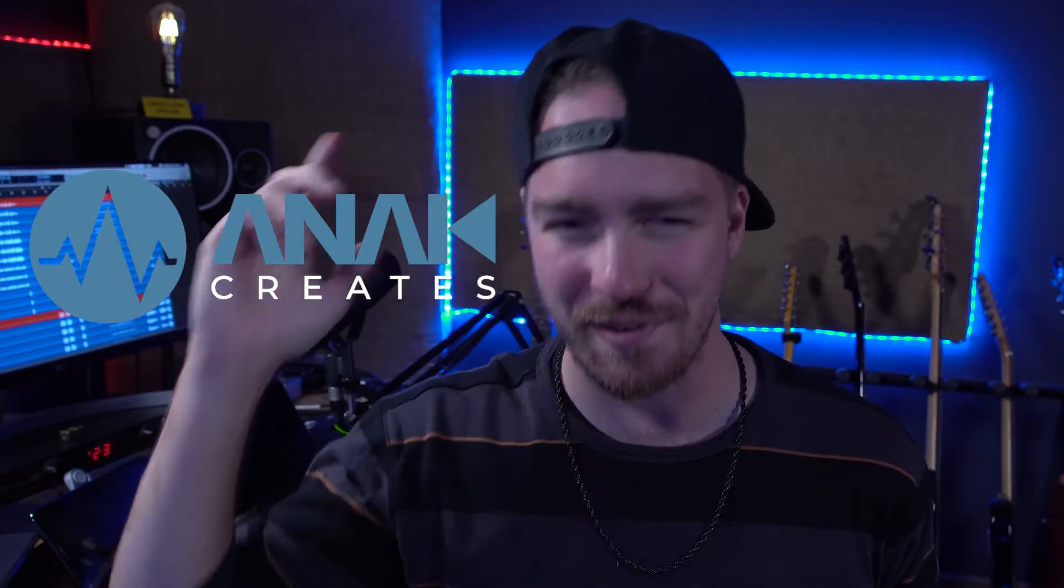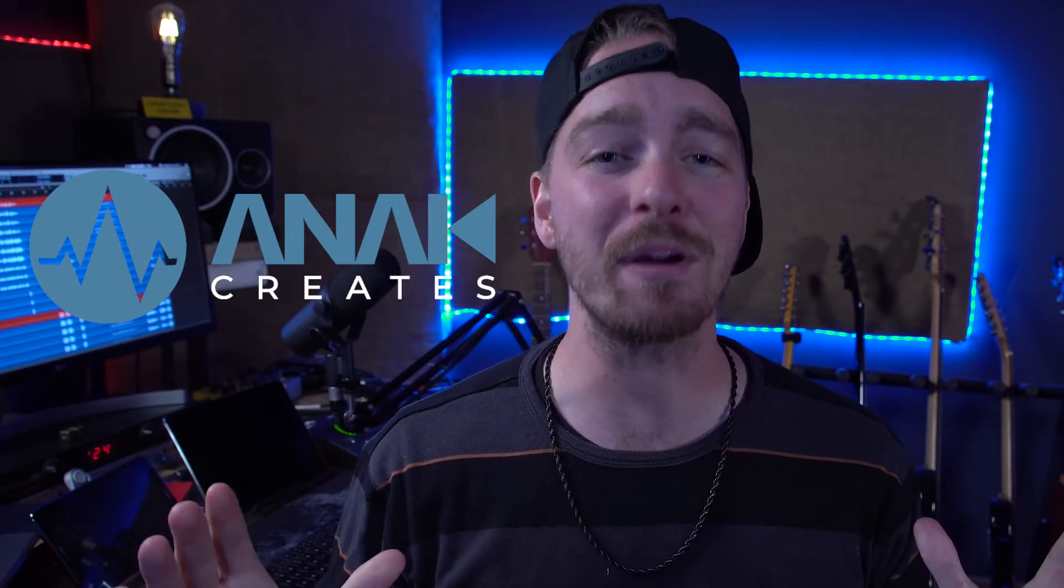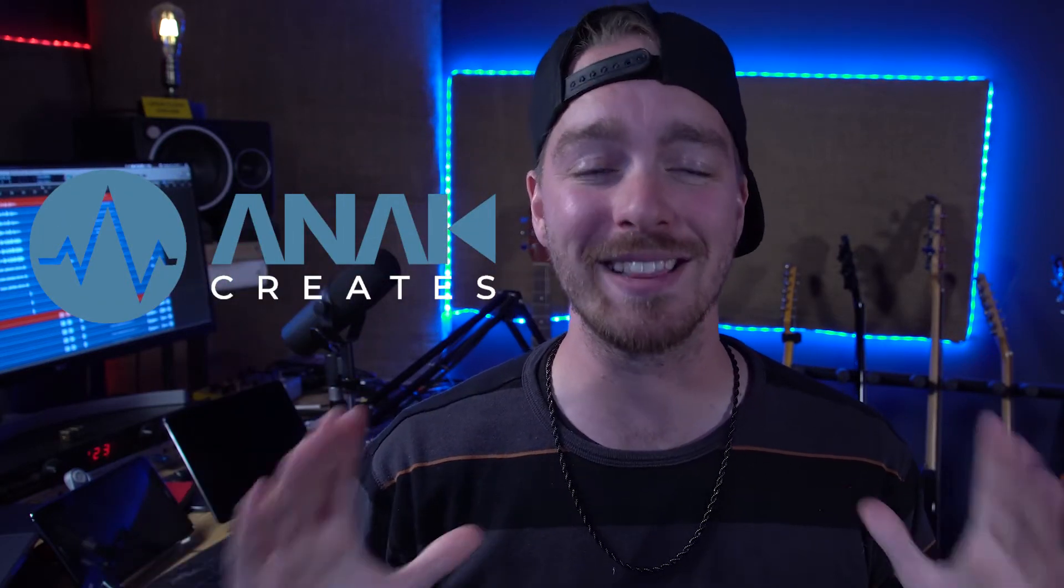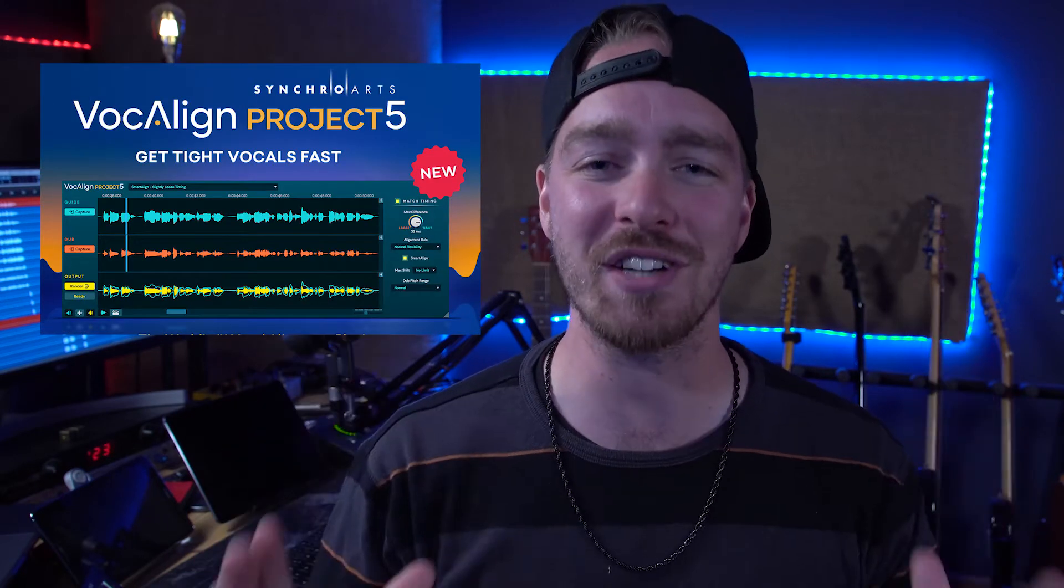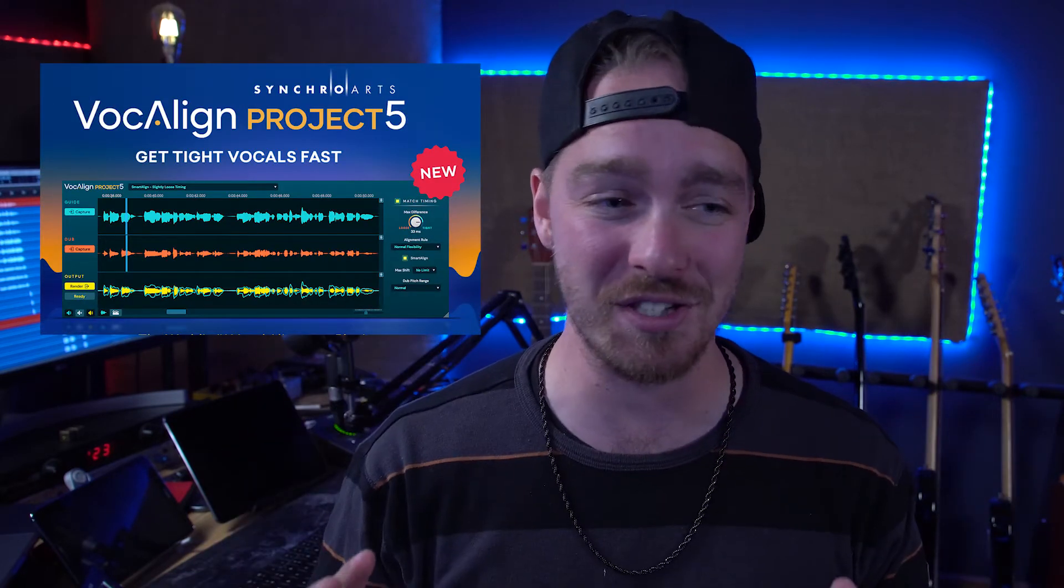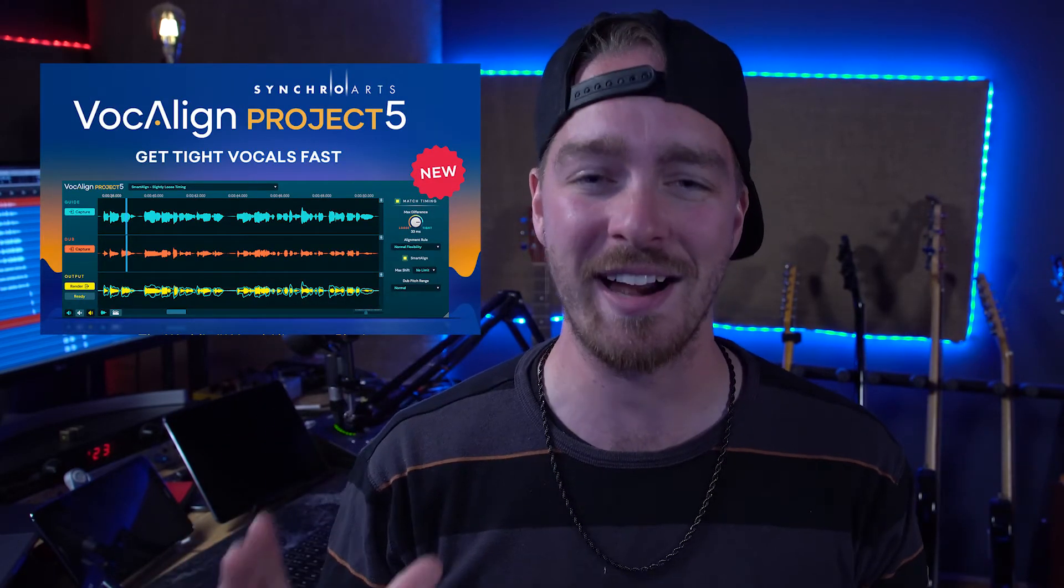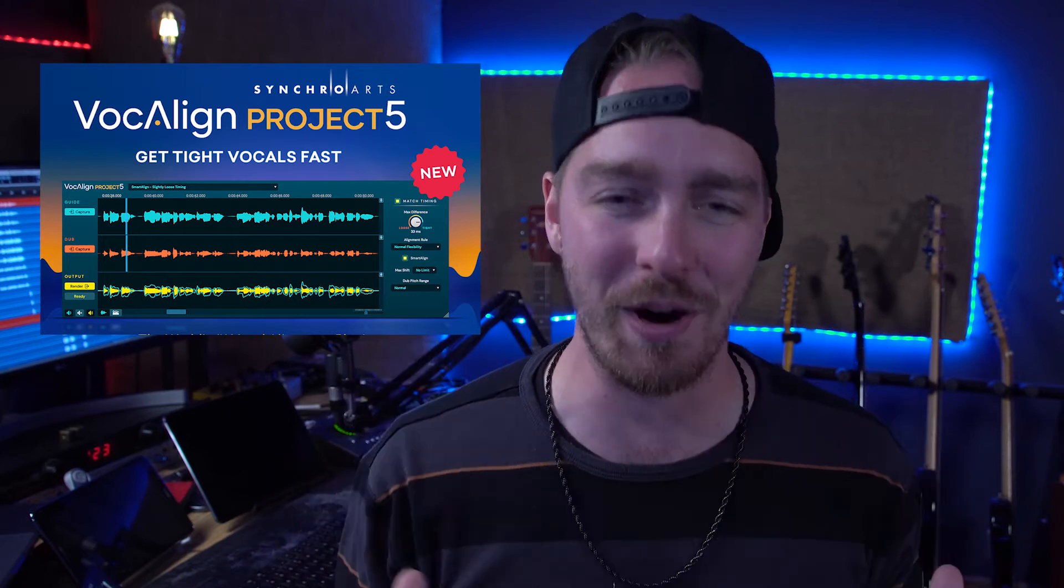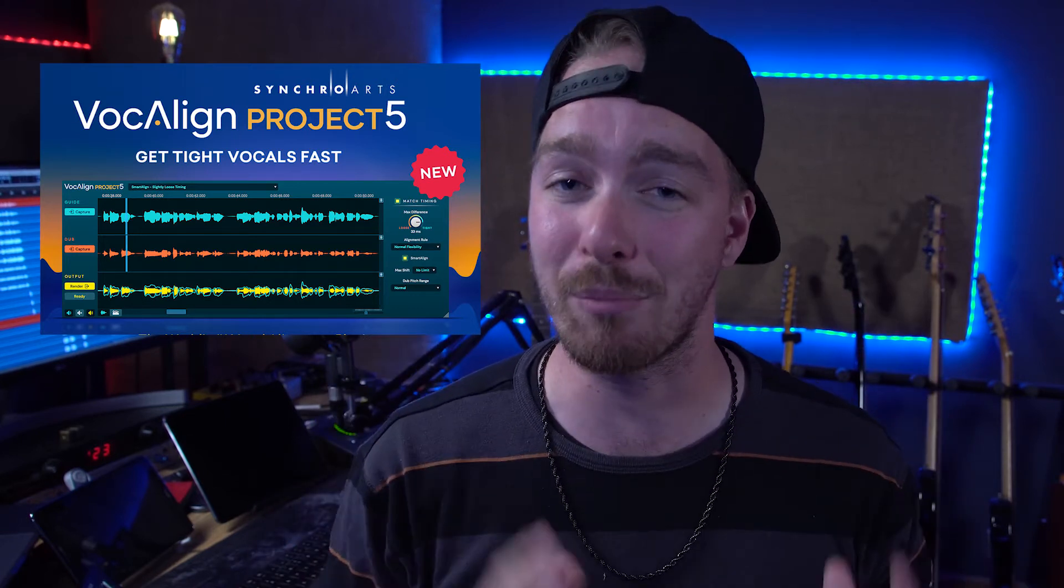What is up guys, Alex from Anticreats here, welcome back to another video. Today I'm going to be talking about the latest update from Synchro Arts, which is VocAlign Project 5, which is a massive update that finally brings SmartAlign technology to VocAlign Project.